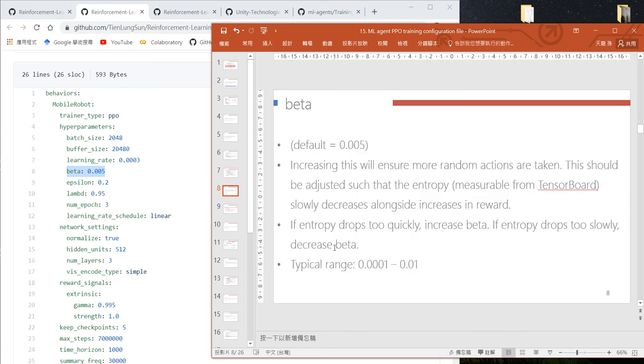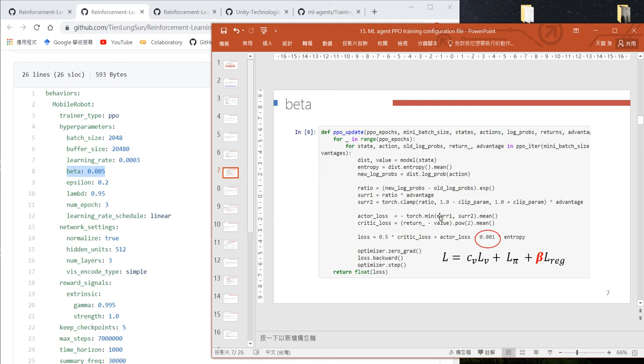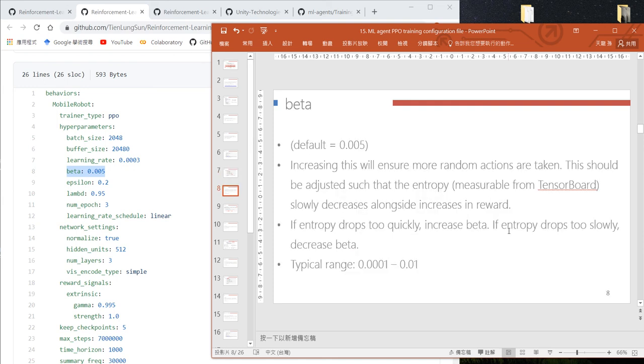During training you can use TensorBoard visualization to see the change of the entropy value. If the entropy value drops too quickly, increase beta. If it drops very slowly, decrease beta. The typical range is 0.0001 to 0.001.